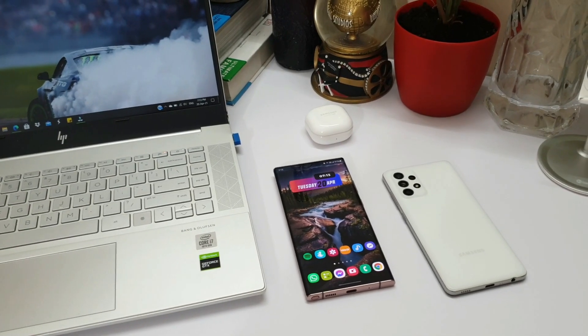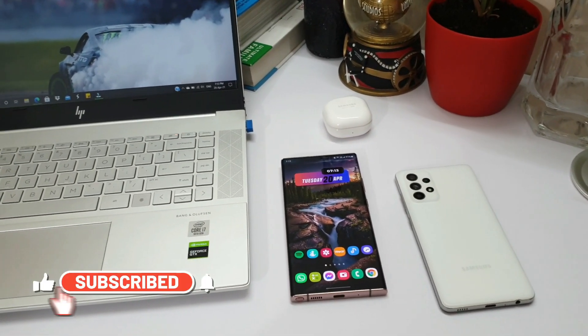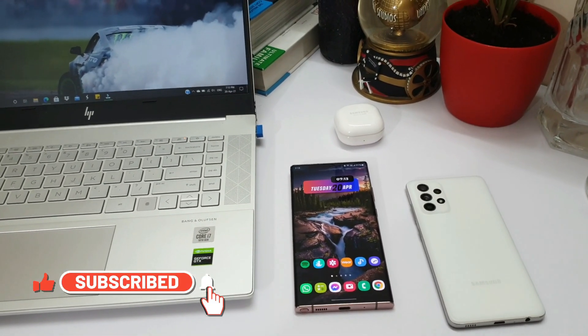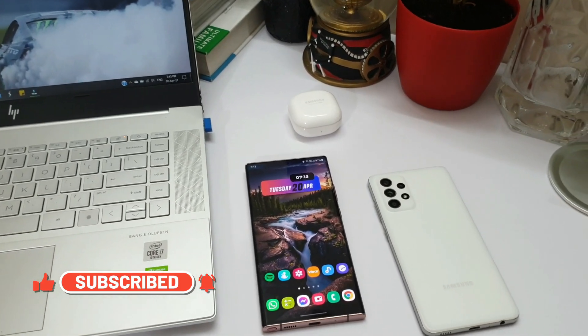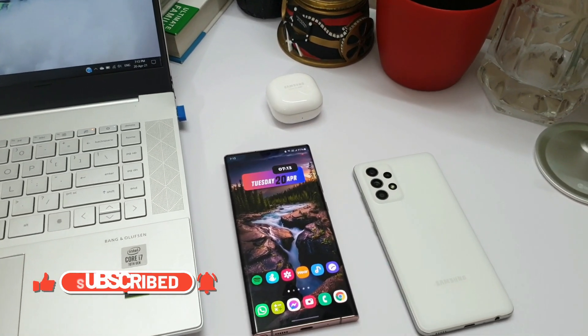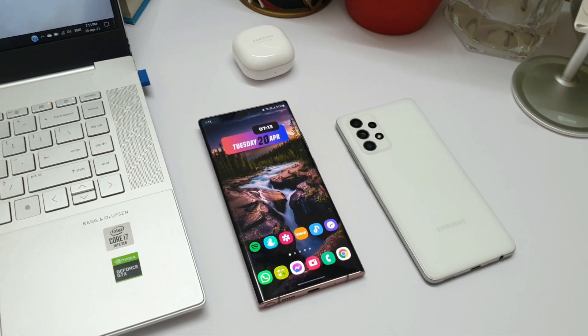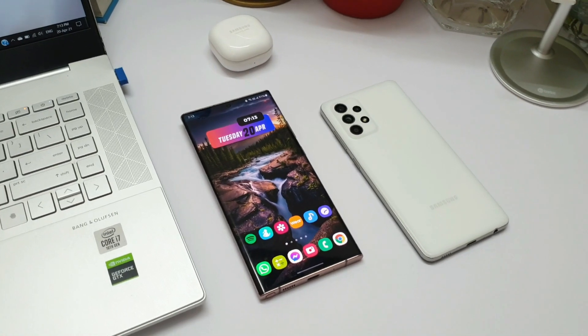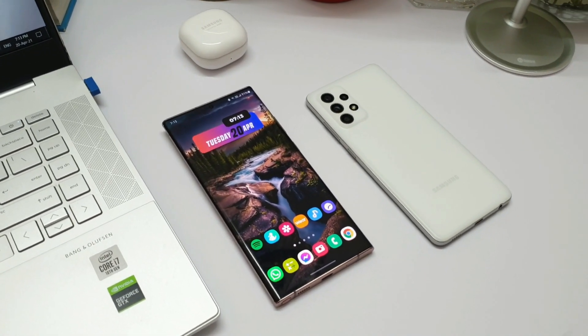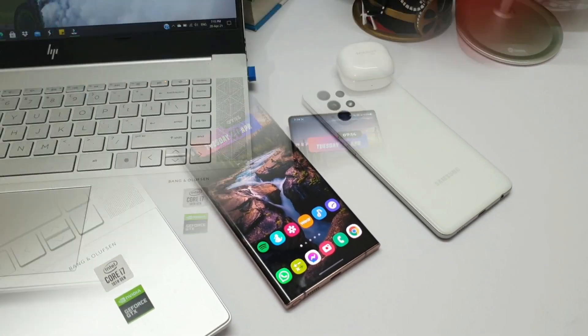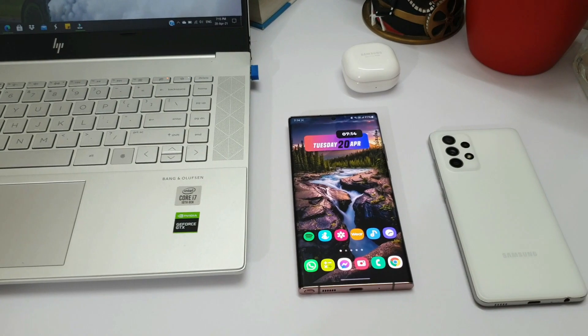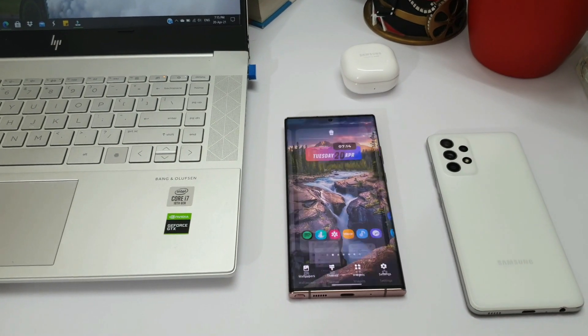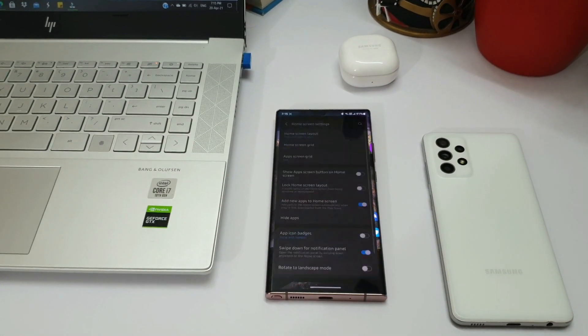If you find this video useful, make sure to smash that like button. And if you love watching contents on Samsung Galaxy phones, Galaxy watches, Android applications, and anything related to technology, make sure you smash that subscribe button.